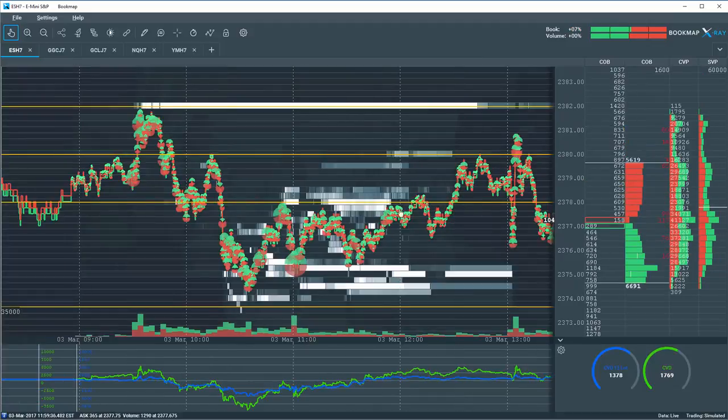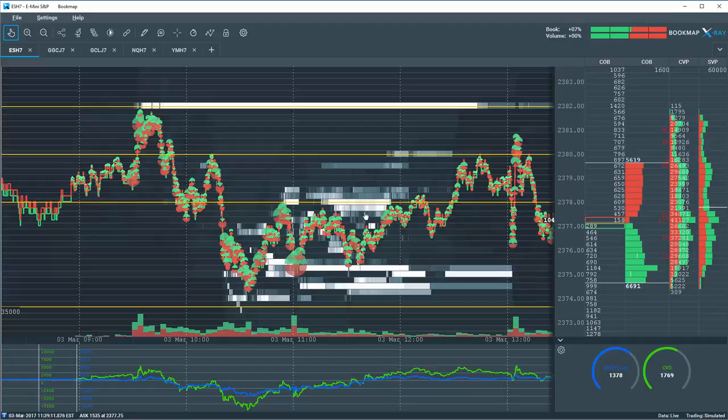This is what we were looking for, and what gave us clues to this occurring was reading the auction and the transactions here in bookmap.